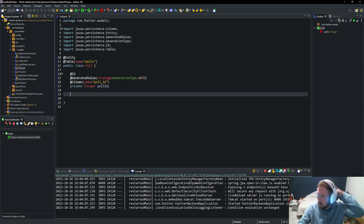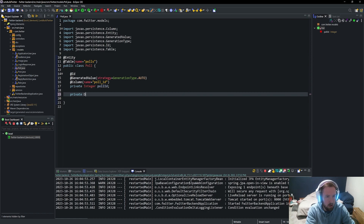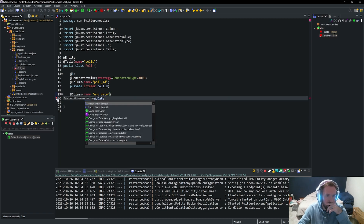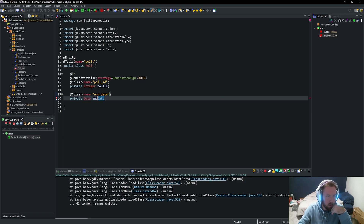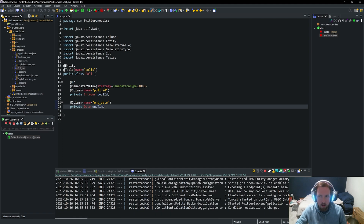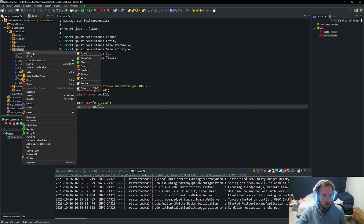Now we need an end date field. We'll say private Date endDate with @Column name equal to 'end_underscore_date'. We'll calculate this on the fly. I'm not sure if we should say end time — I think Date does have everything in it, we'll see what happens. The good thing with the way we're doing this is we can refactor on the fly. Then we're going to need poll questions, so let's go ahead and make a new class.